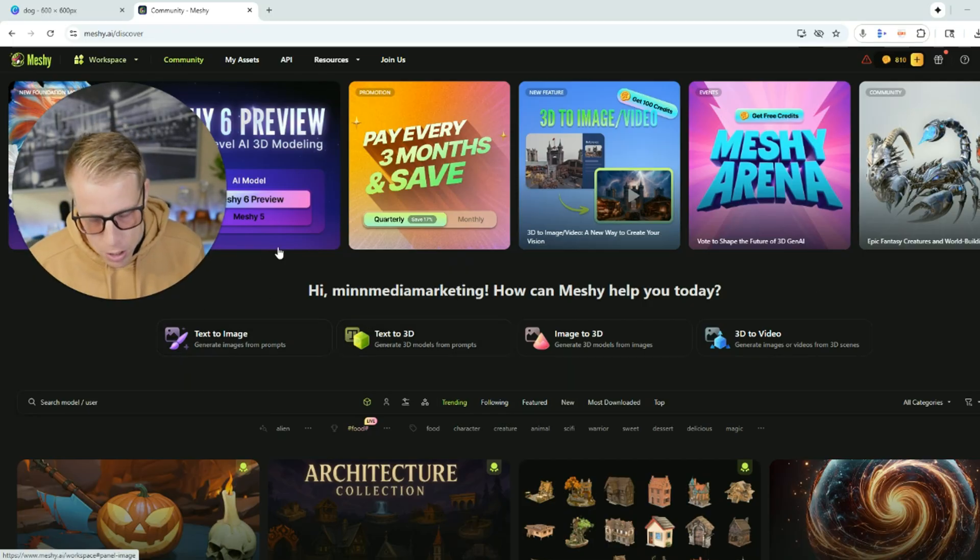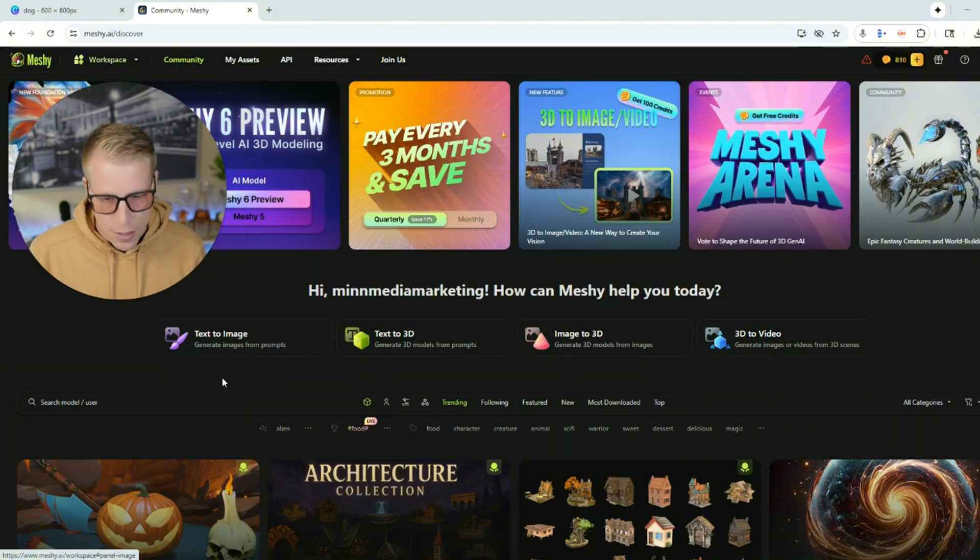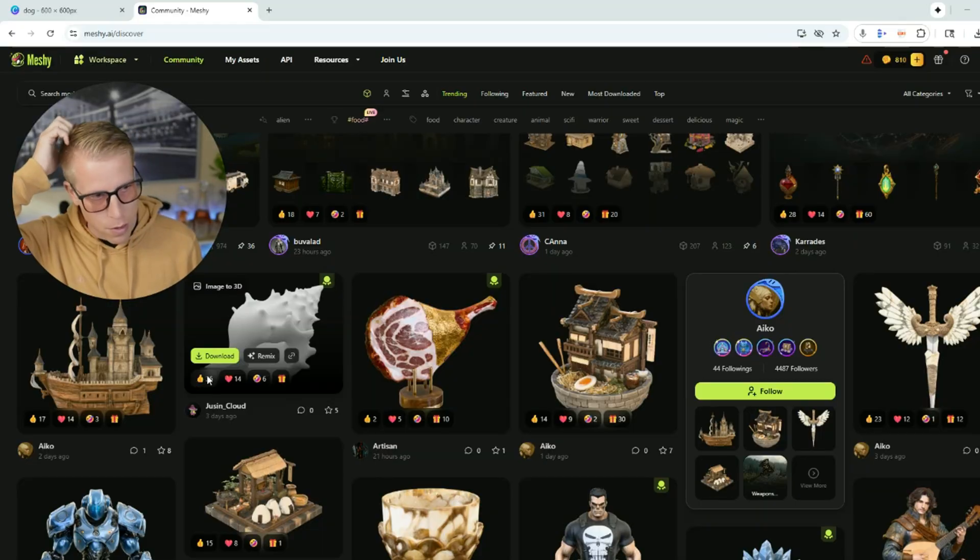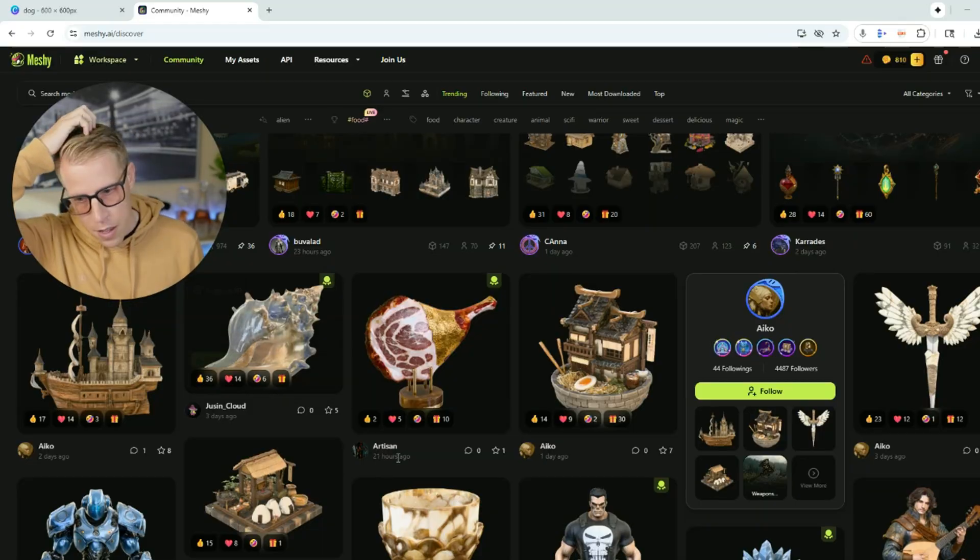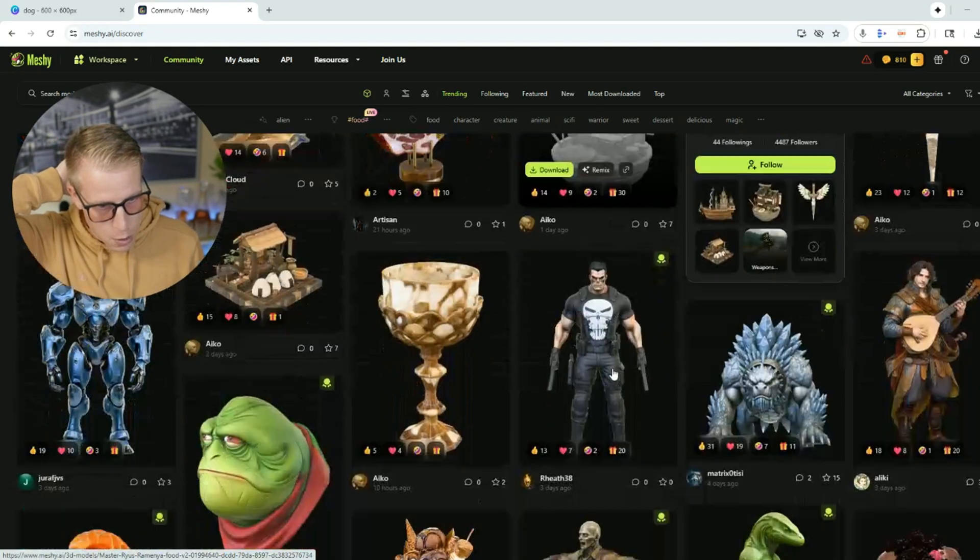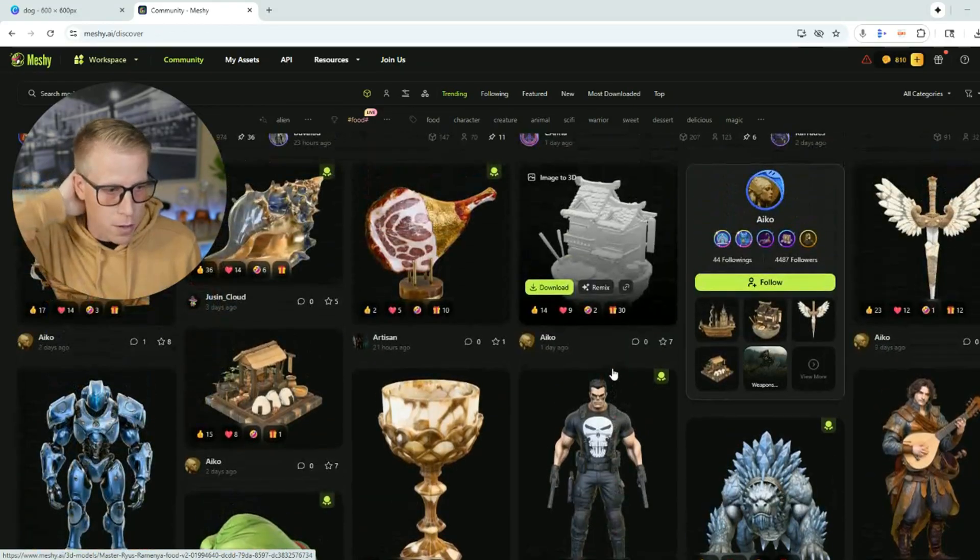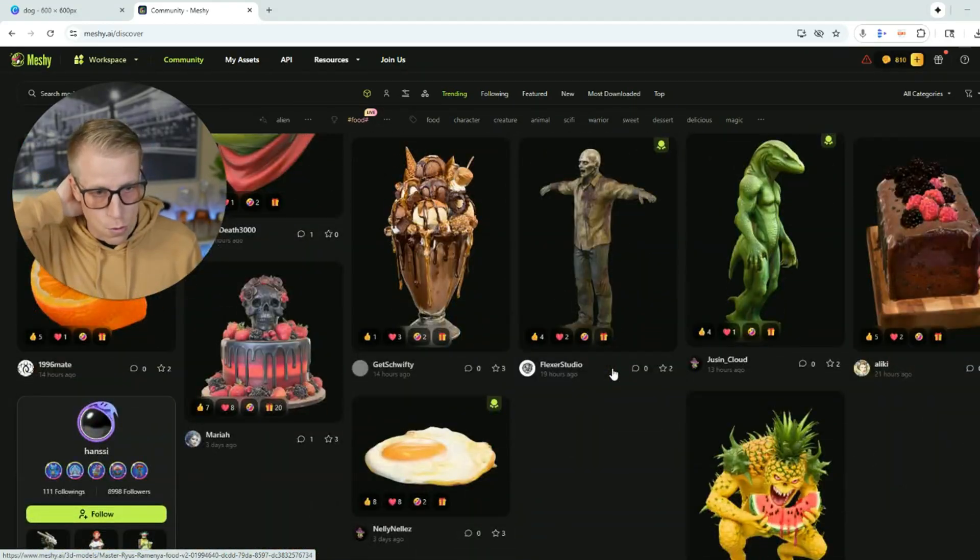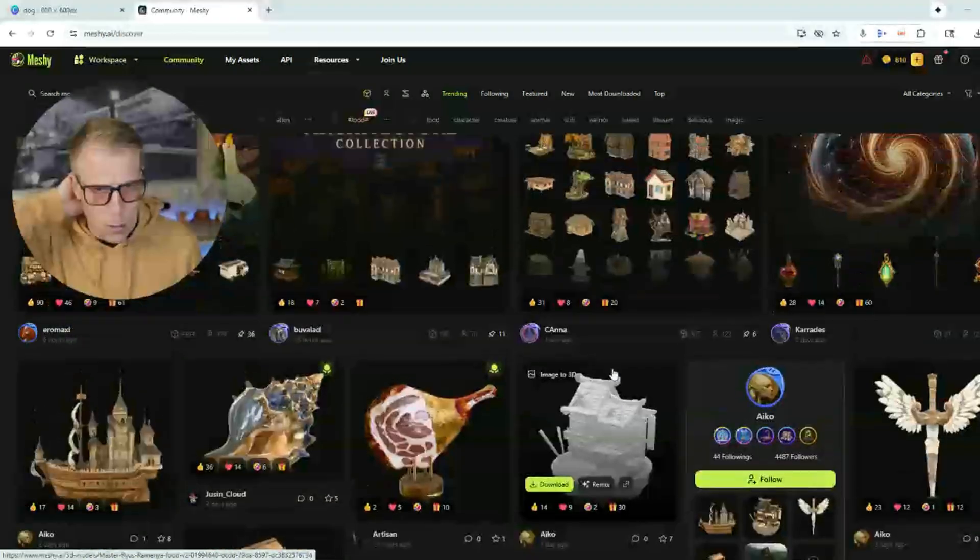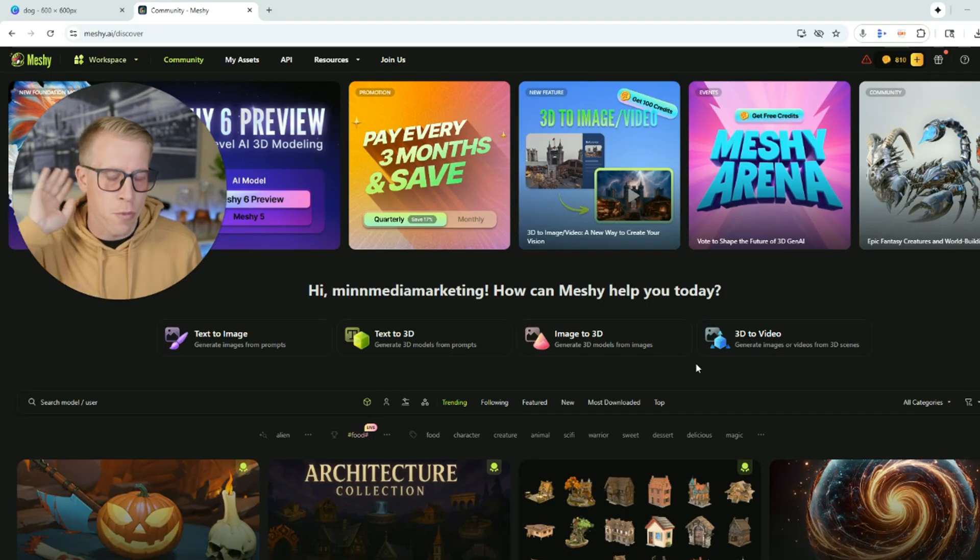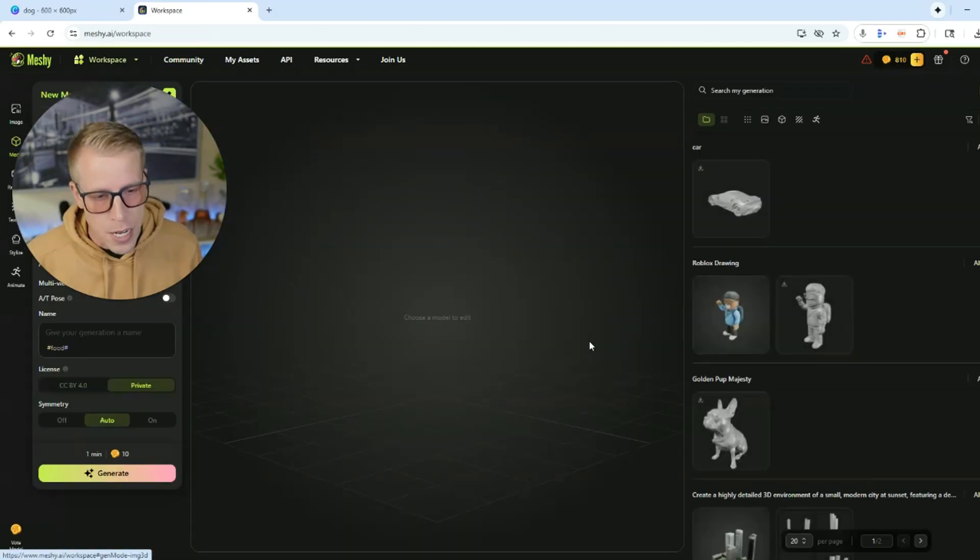So up here is some navigation on the main features in Meshy AI. We can do text to image, text to 3D, image to 3D, and then 3D to video. I've tested all of these and I just want to show you some examples of things that can be made. Here are some things people have made down here below, which are some 3D models, which are super cool. You can actually use a bunch of these as well. So let's jump into the most popular feature, which is image to 3D.